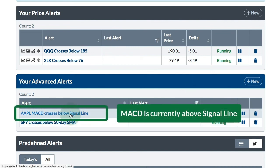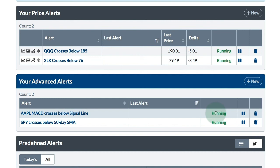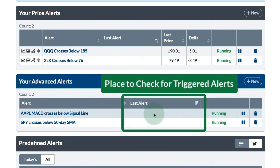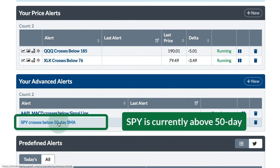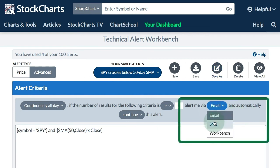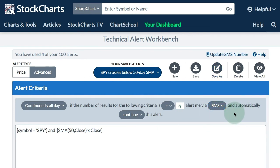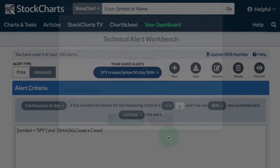MACD is above its signal line for Apple right now, but I want to know when it crosses below, so I've got that alert set. It is running, and if it is triggered, I get a last alert date and time in that last alert box. I've also got SPY crosses below the 50-day SMA because SPY is above it — I want to know when it crosses below. I currently have this alert set up for email, and if I change that to SMS, I get a link at the top to update the SMS number I want that delivered to, and there's a nice pop-up where you can enter that.